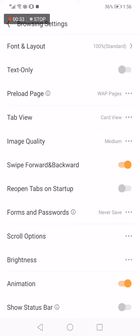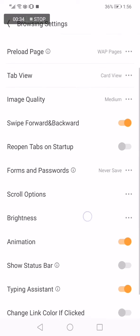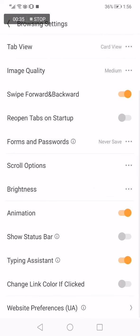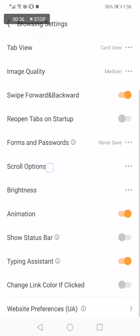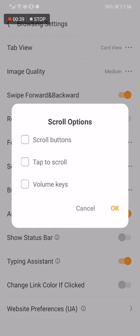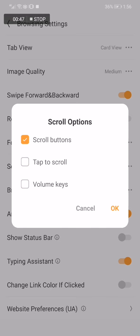Just scroll down until you find scroll options. Click here on those three dots and choose the scroll option as you want. If you want tap to scroll, volume keys, or scroll buttons, or you can enable them all.